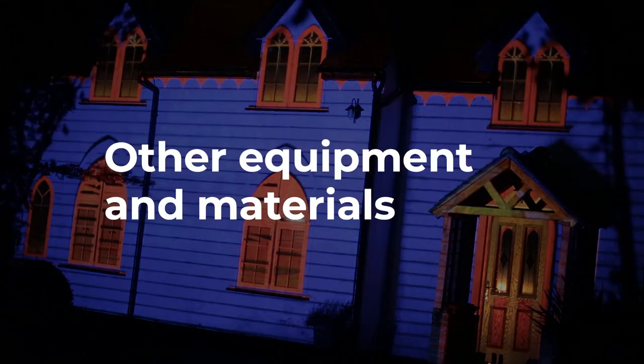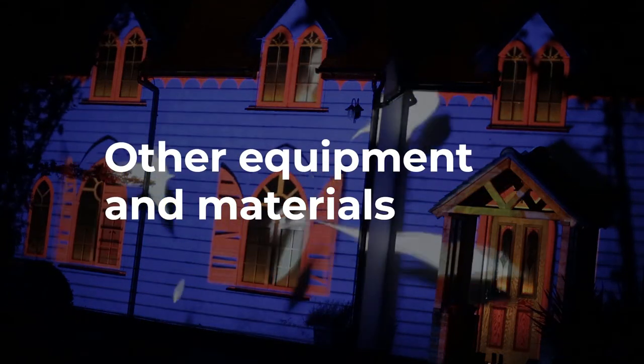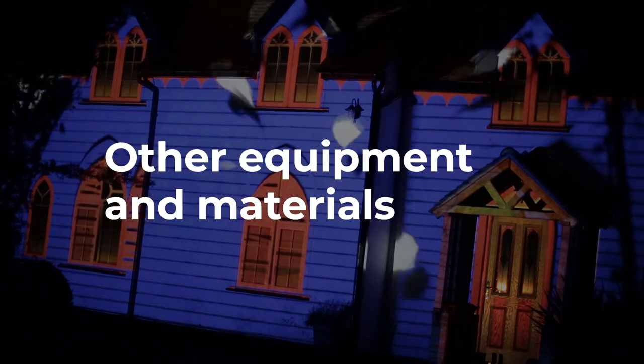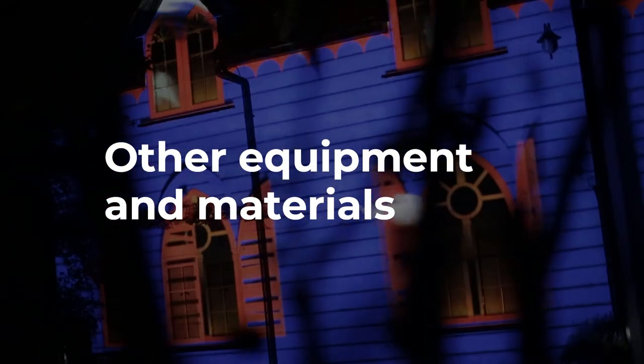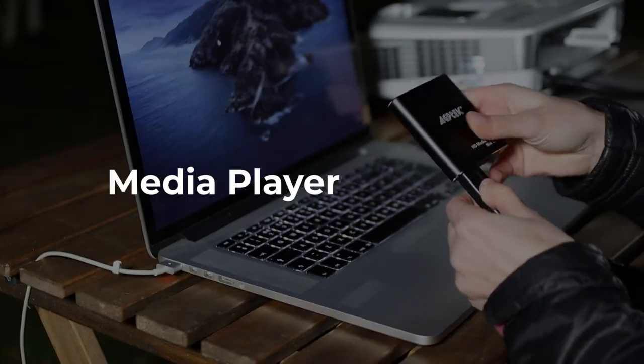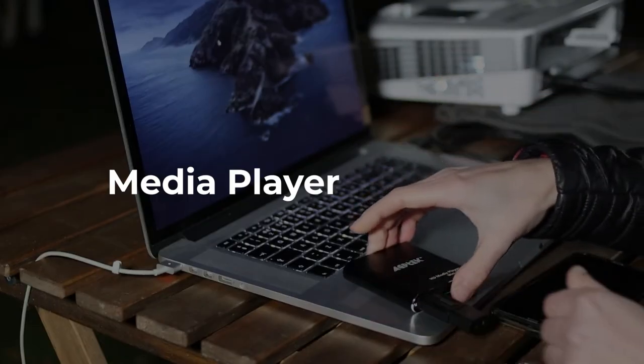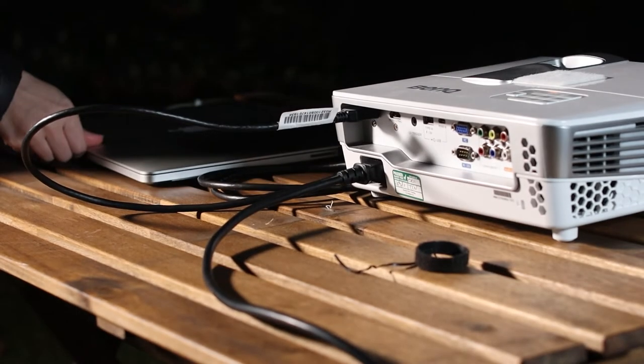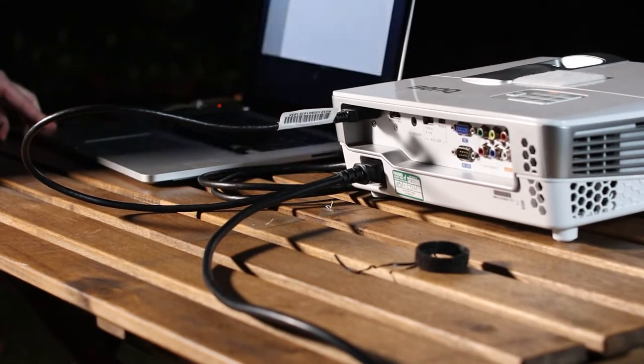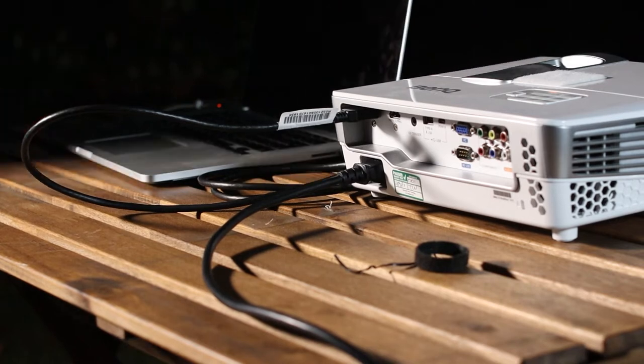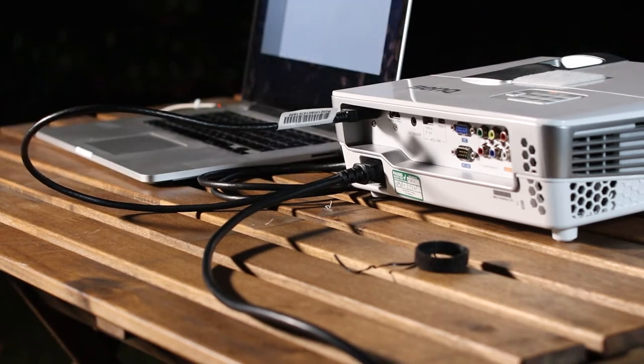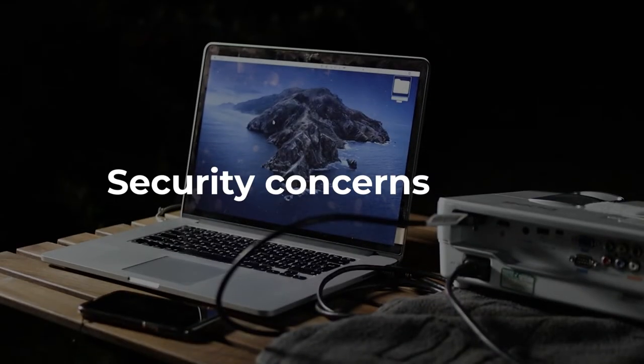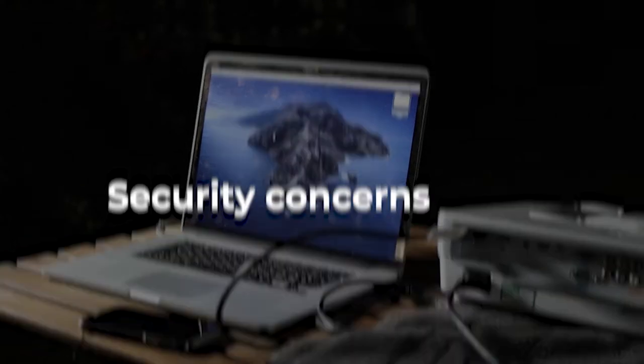What other equipment and materials do I need for projection mapping my house for the holidays? You will probably want to invest in a media player. You could connect and play your show off a laptop, but many people don't want to do this for the added problems of security it presents.